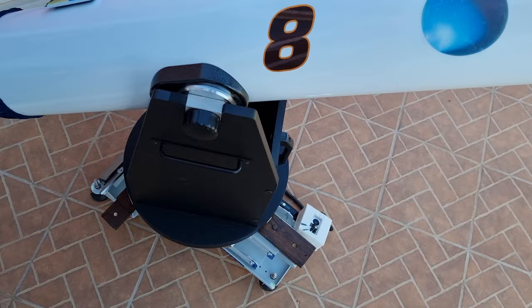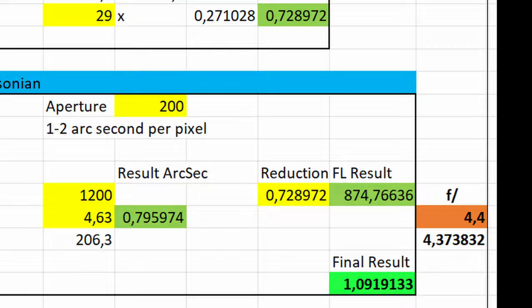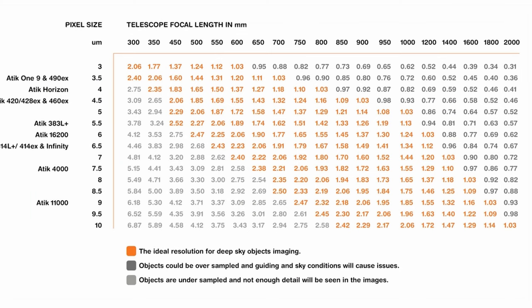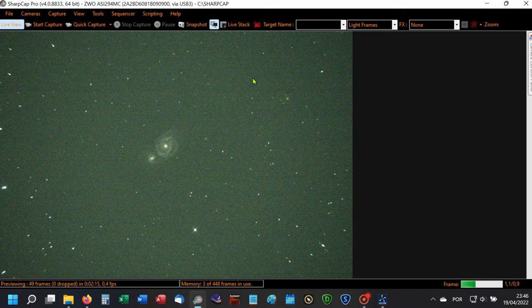Now I also know that I have an arcsecond per pixel of 1.09, and that new value places all my imaging setup in the ideal resolution for deep sky objects imaging range, the orange values in the table. Now, having the values all right, I still have to get rid of the coma.